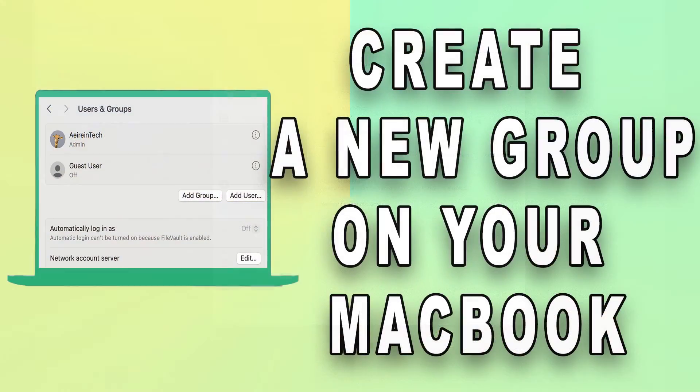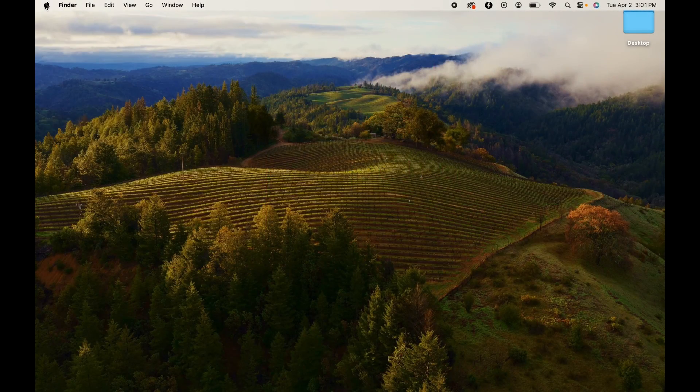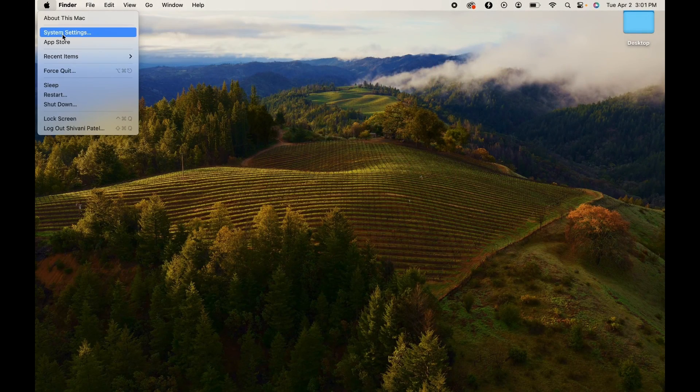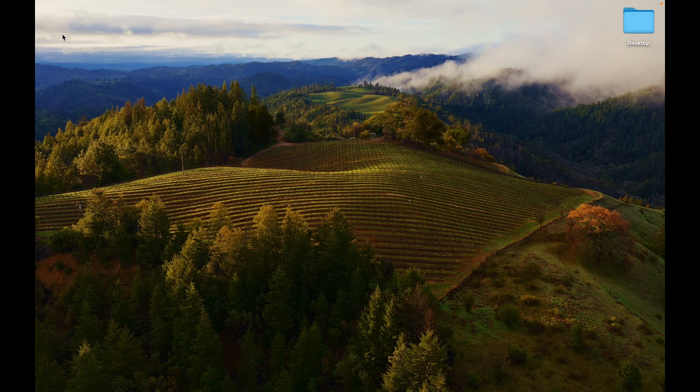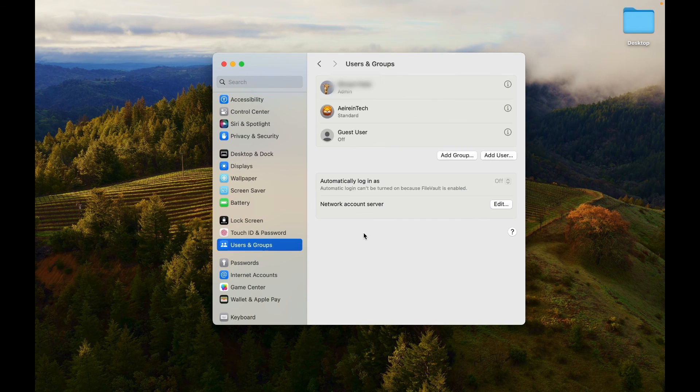Create a new group. Open the System Settings from the Apple logo or Spotlight. Go to the Users and Groups menu.